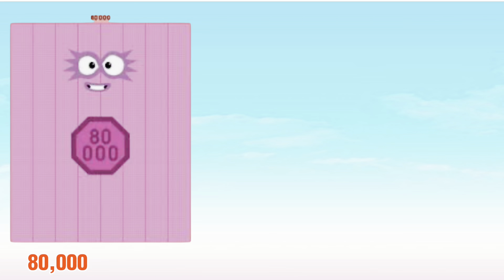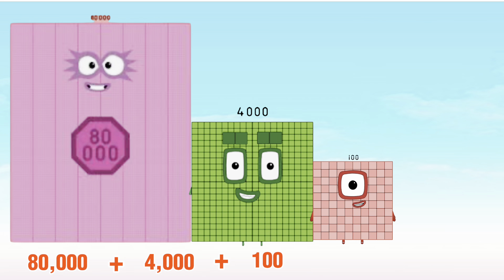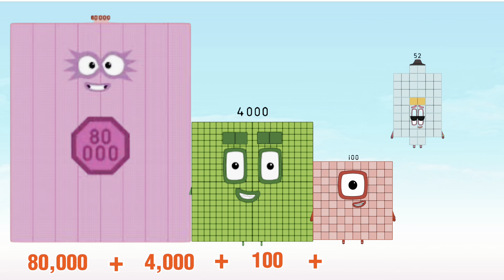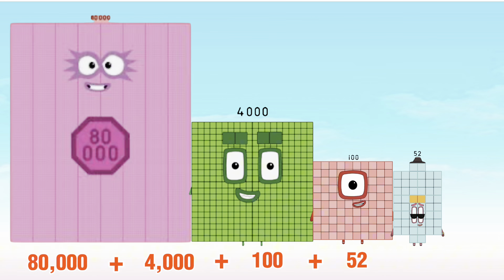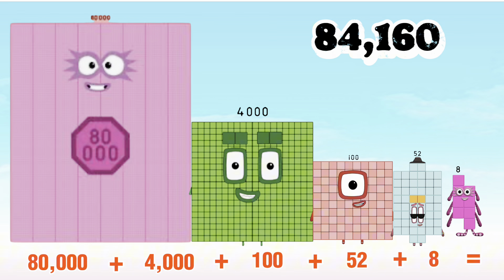80,000 plus 4,000 plus 100,000 plus 4,000 plus 4,000 plus 100,000 plus 52,000 plus 8 is equal to 84,160.